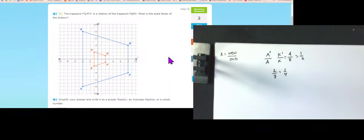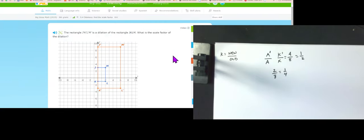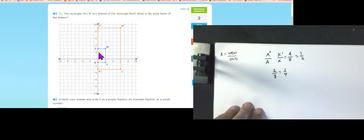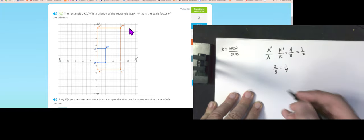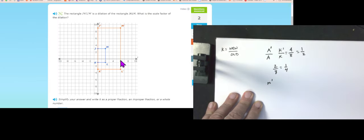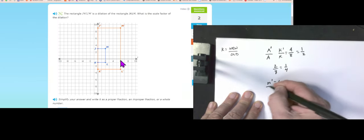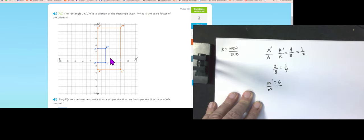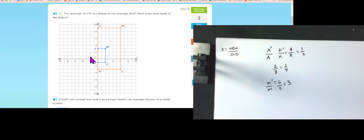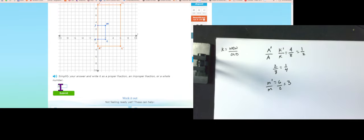Jumping to the next level: pick a point not on an axis. M′ has x-coordinate 6, M has x-coordinate 2, so 6 divided by 2 gives a scale factor of 3. Use the fraction button on your calculator if needed so you type in the correct simplified fraction. Click submit.